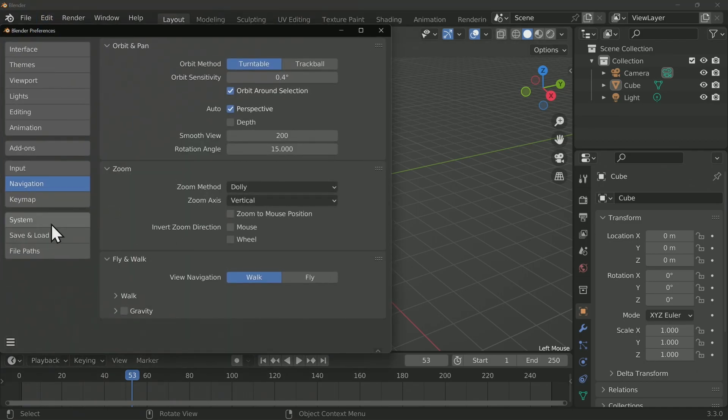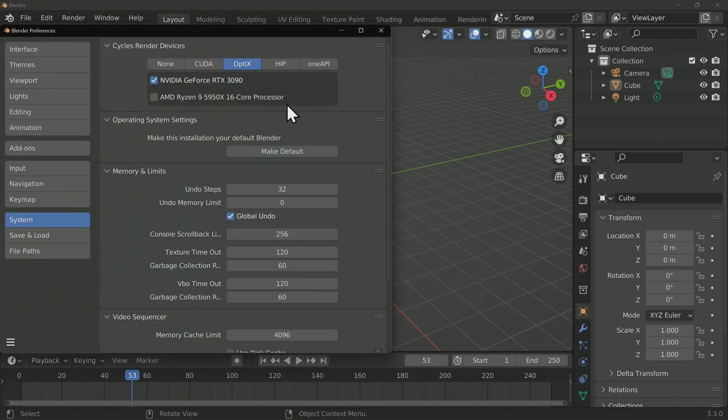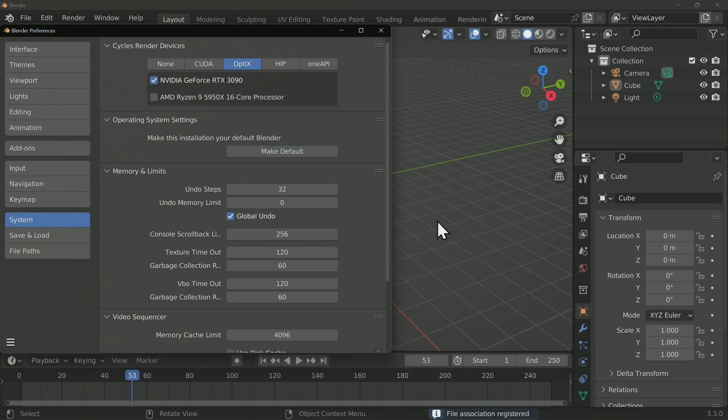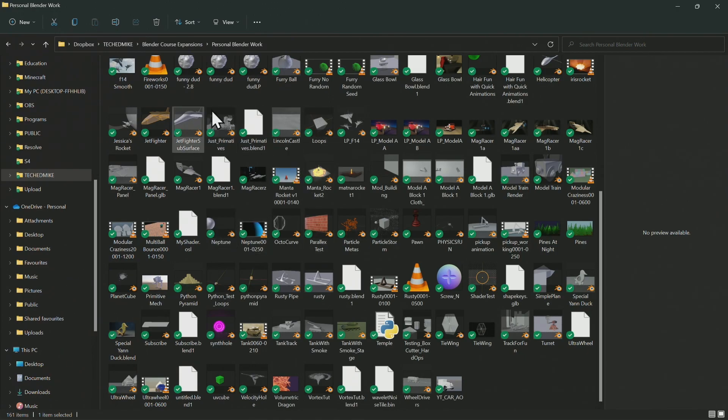Once you're over in Preferences, go to System and Make Default. If you go ahead and click on that, a file association will be registered. At that point, when you go back over into your file system, you'll actually see that you have a preview.